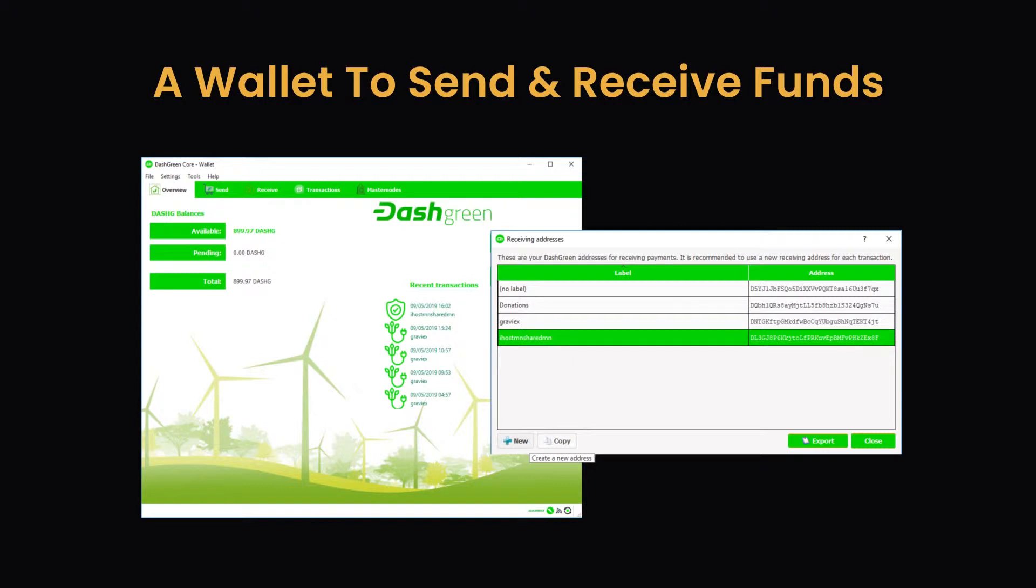The wallet of your chosen coin to send coins from and to withdraw rewards to. To set up a Shared Masternode on the iHostMN platform, you must have the coin's wallet and a receive address created for where your Shared Masternode rewards can be withdrawn to.